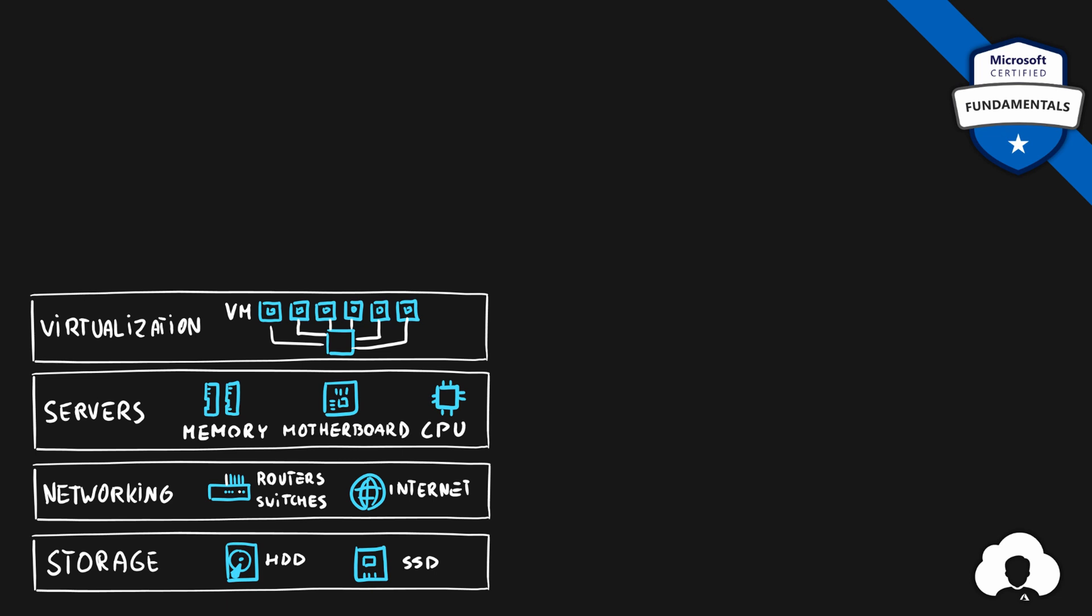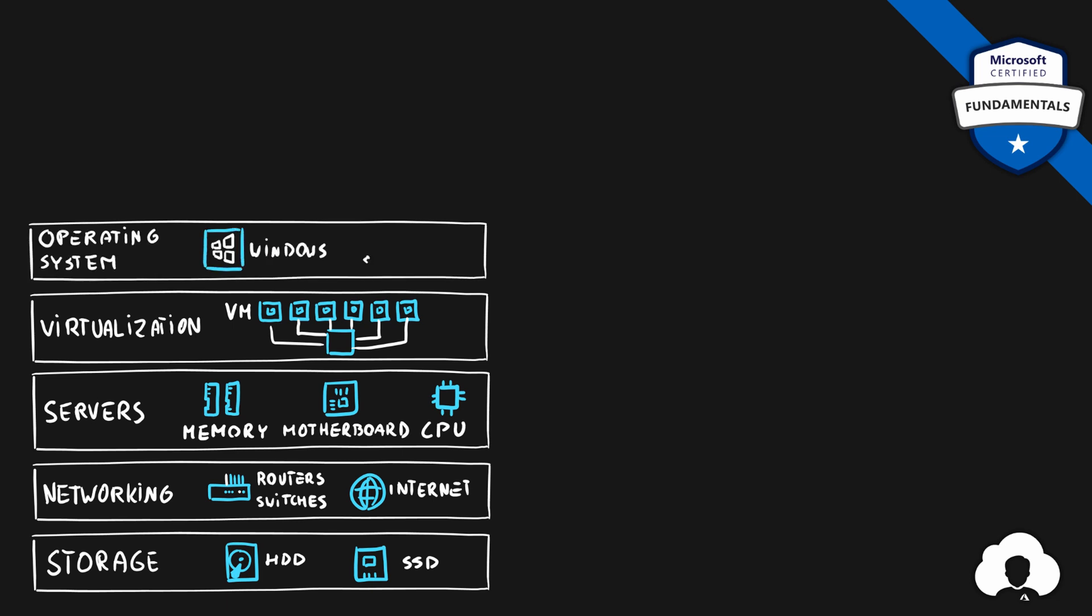At that point you will start creating multiple virtual machines in order to host your applications. All those virtual machines will need an operating system, whether that's Windows or Linux or any other operating system on the market.